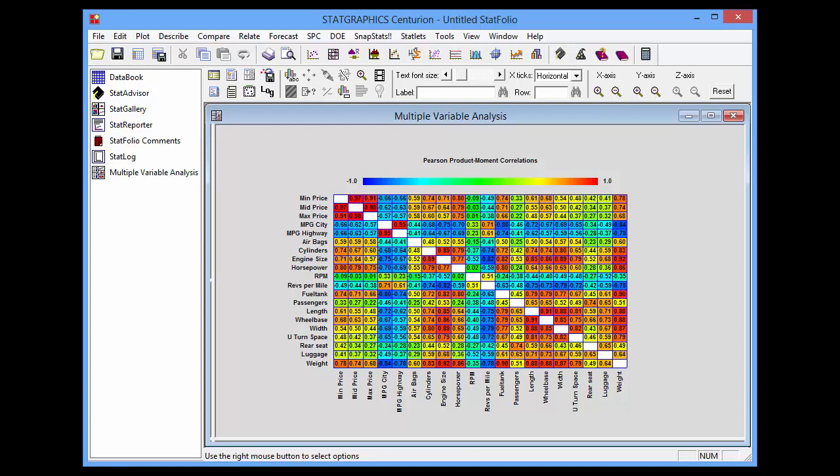Each cell of the matrix is color coded to represent the magnitude of the correlation. Colors range from dark blue for a strong negative correlation to dark red for a strong positive correlation. As you look through the table, you'll see quite a number of strongly correlated variables.